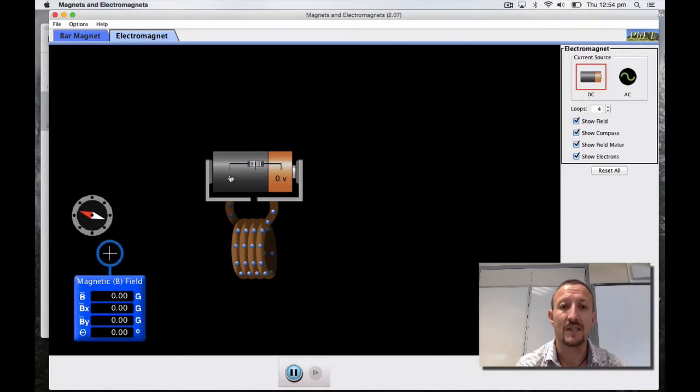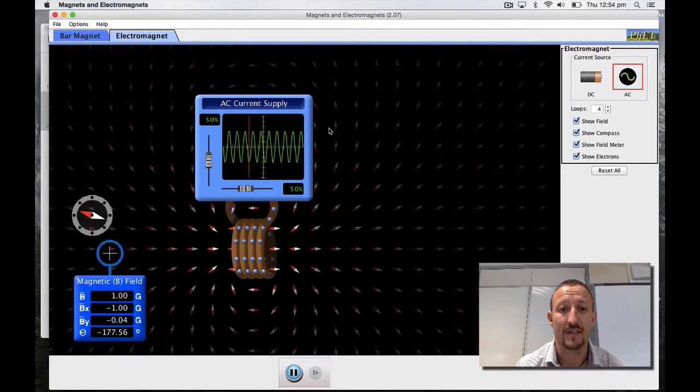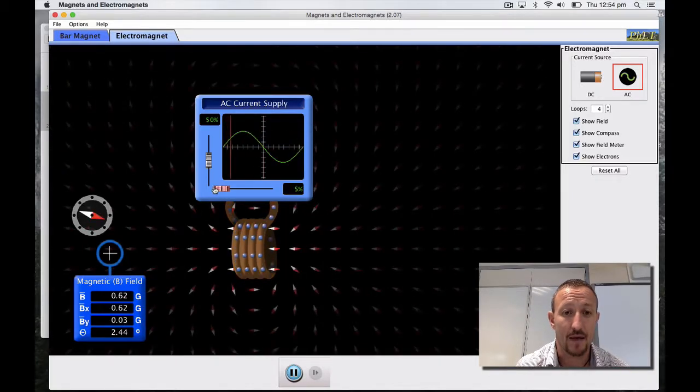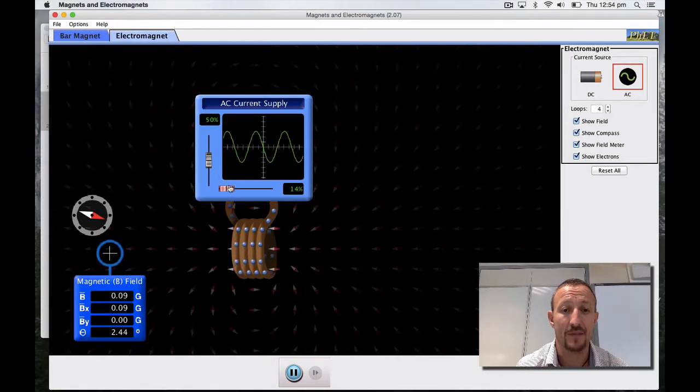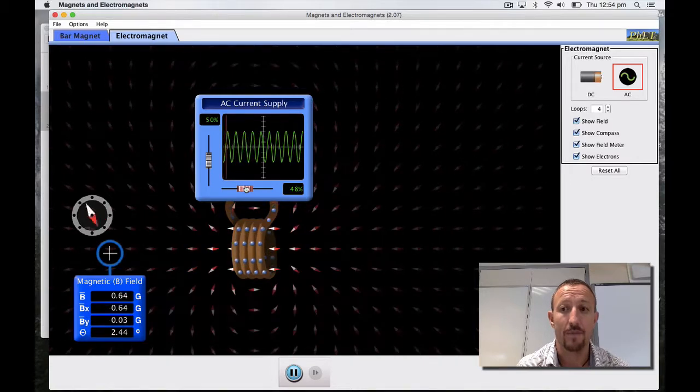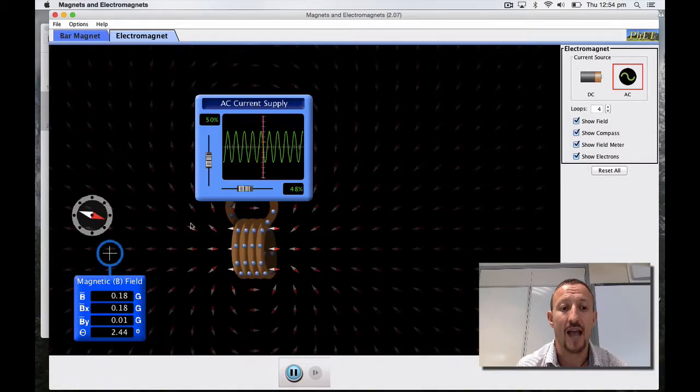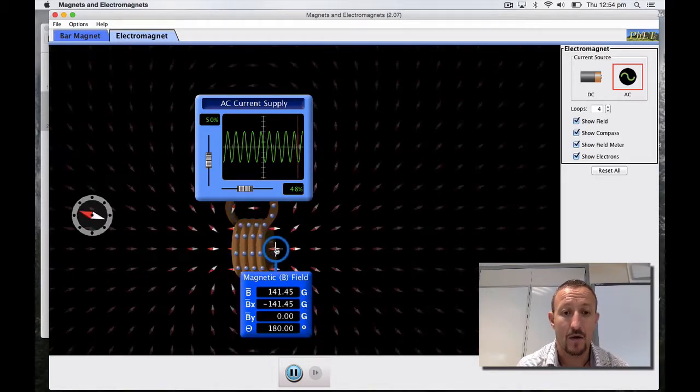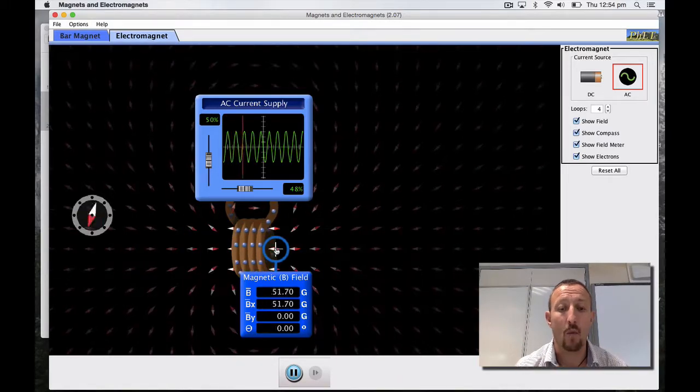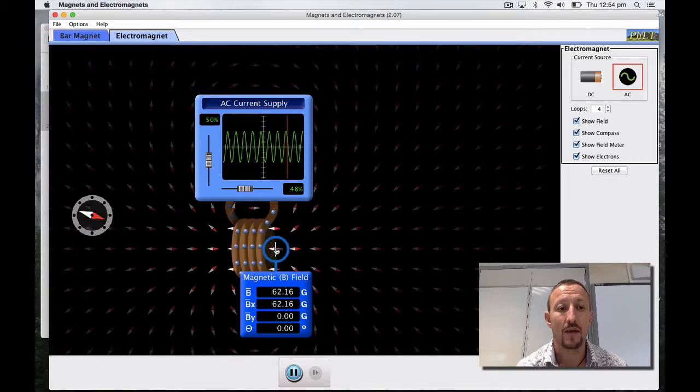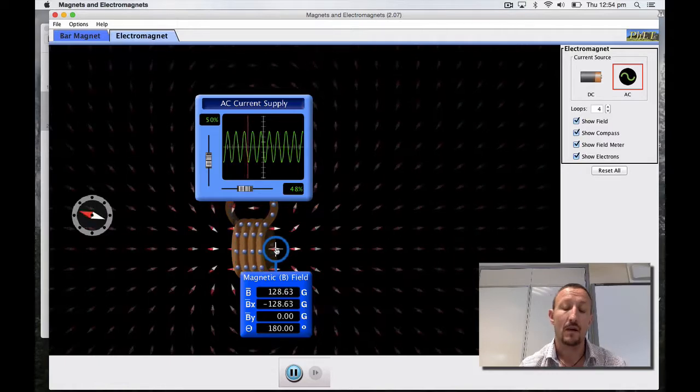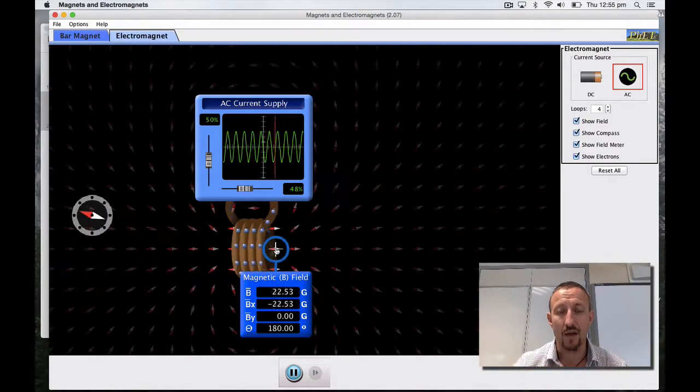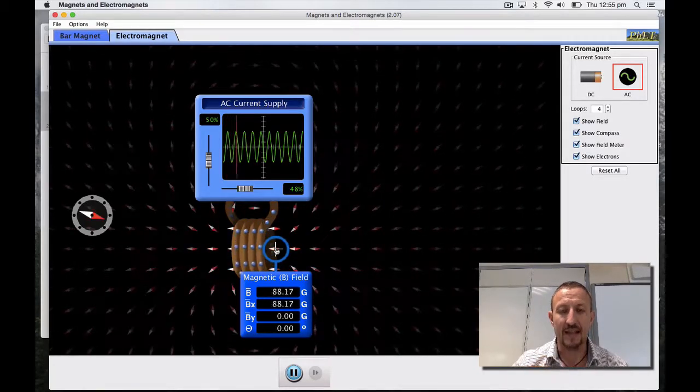At zero volts we're going to get zero current, but I can increase from a 5% supply getting gradually stronger and stronger. What you can see there is as it moves, let's put the magnetic field here, we're flicking between around about 140 in each direction. You can see that the compass needle is flicking between going in one direction then going 180 degrees in the opposite direction.